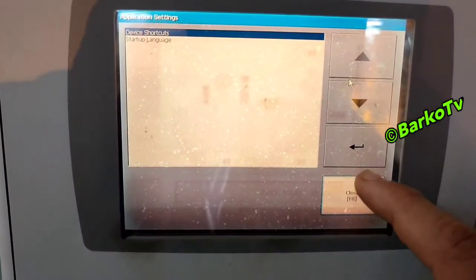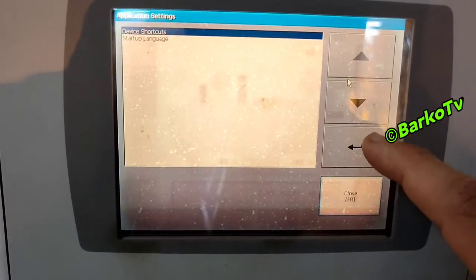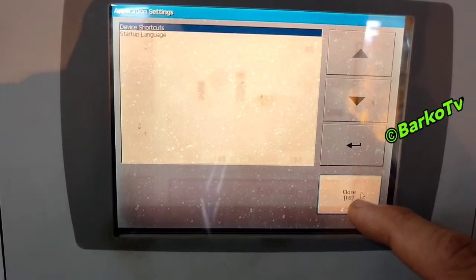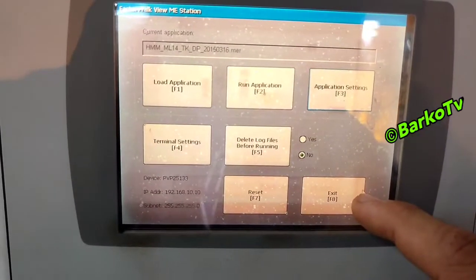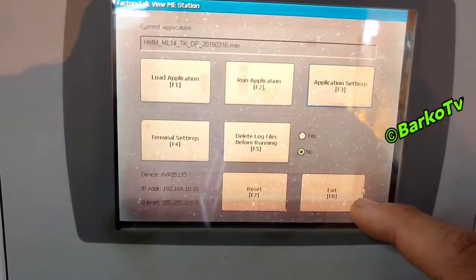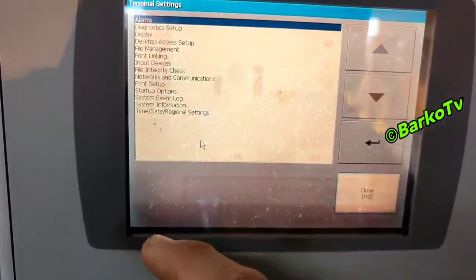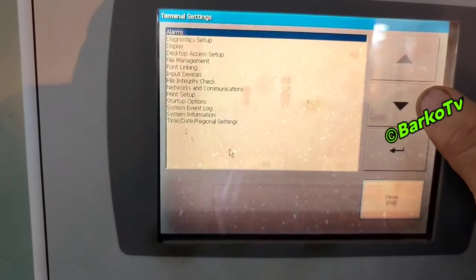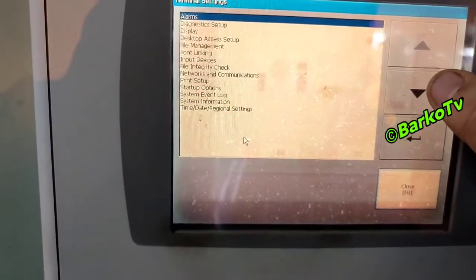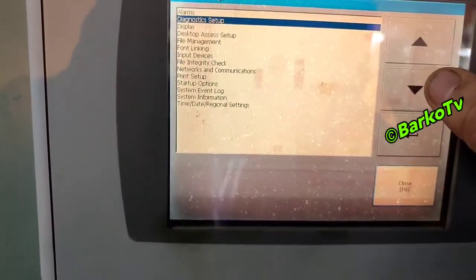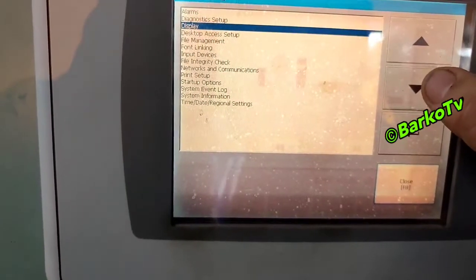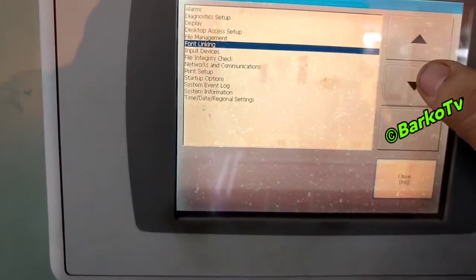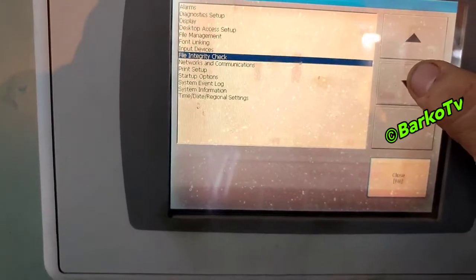At startup, go to terminal settings. There is a menu: alarm, diagnostic, setup, desktop access, front links, print setup, network communication, startup option, system event log, system information, and time, date and regional settings.